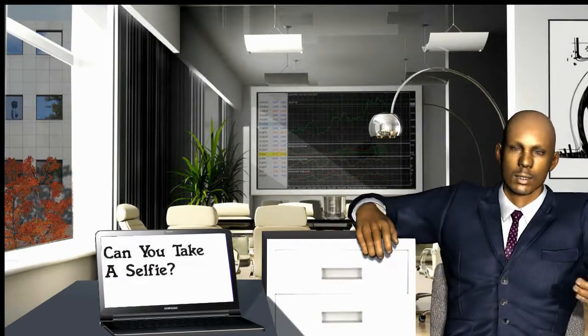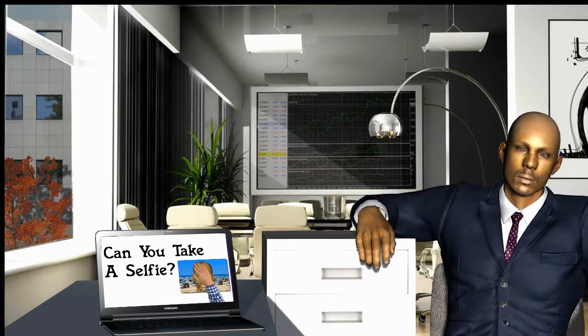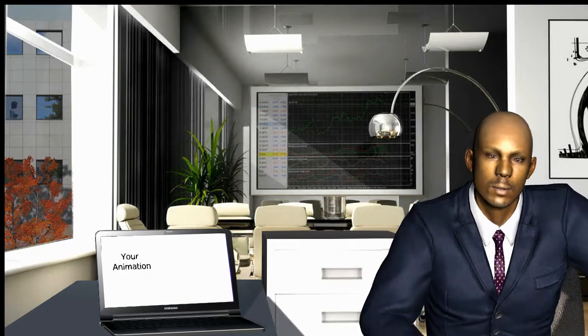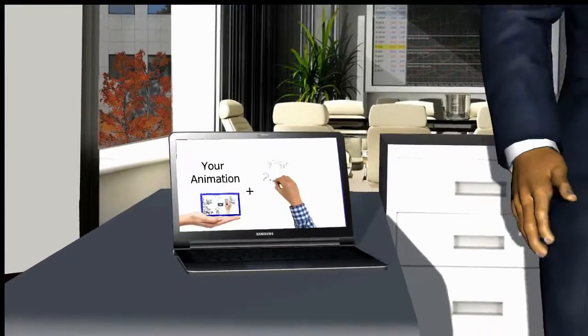Can you take a selfie? Send it to me and I will make a completely animatable avatar from your picture to interact with your video.